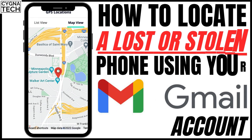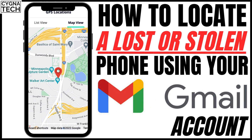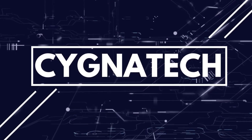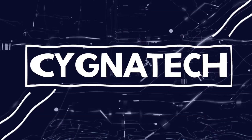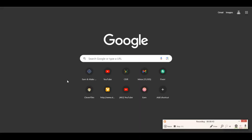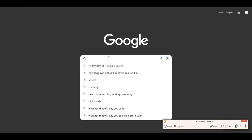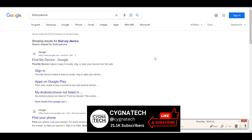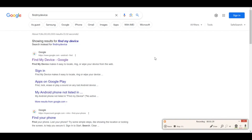How to find a lost or stolen Android device using your Gmail account. The first thing to do is get hold of a laptop or smartphone connected to the internet. Once you do that, search for 'Find My Device.' Find My Device is a tracking application developed by Google to keep track of and find lost or stolen mobile phones using Google accounts.